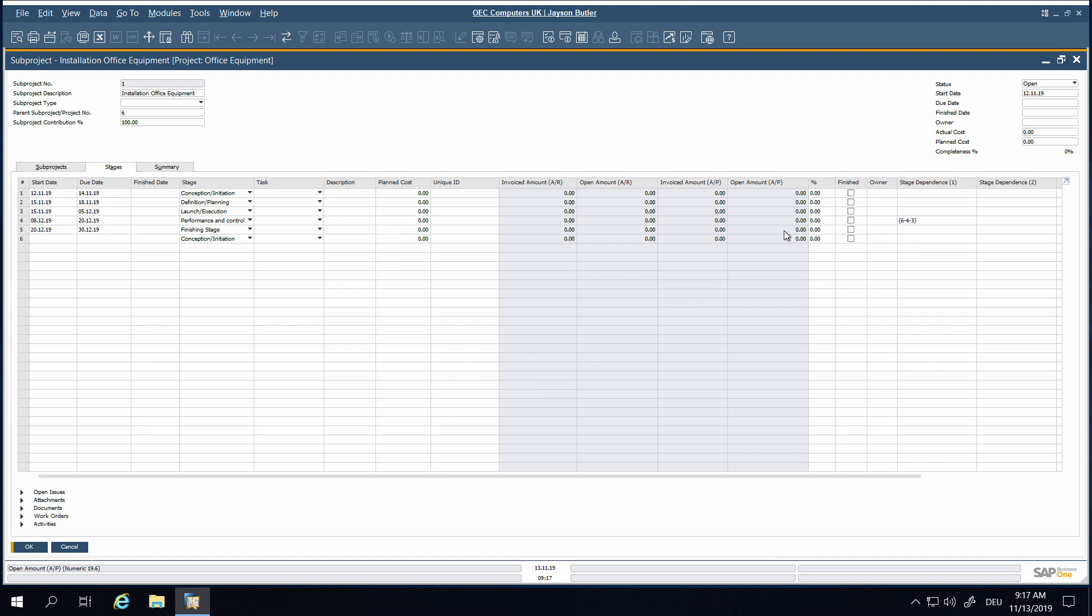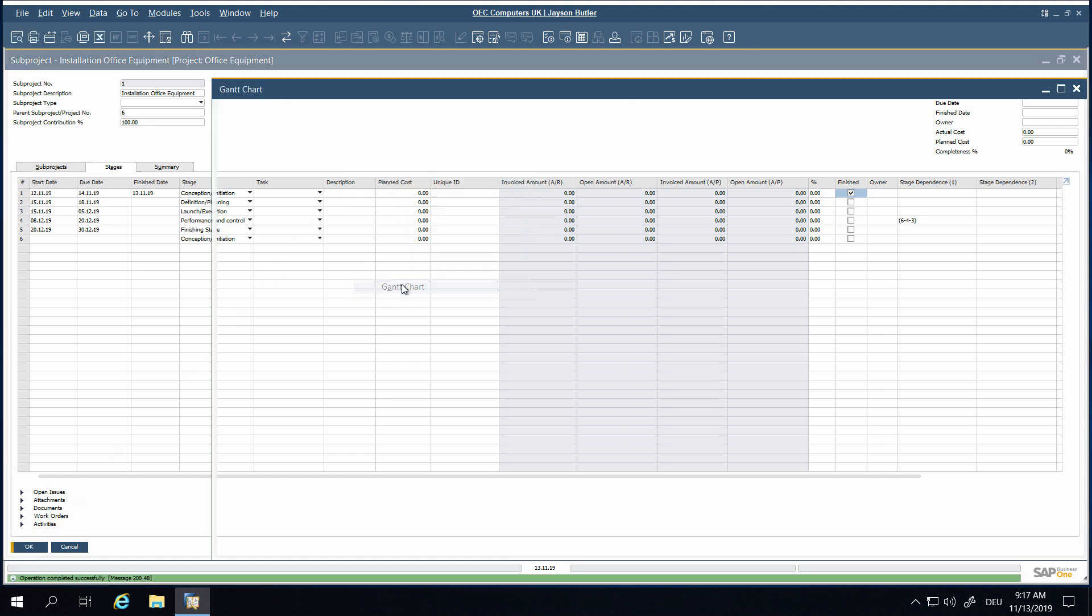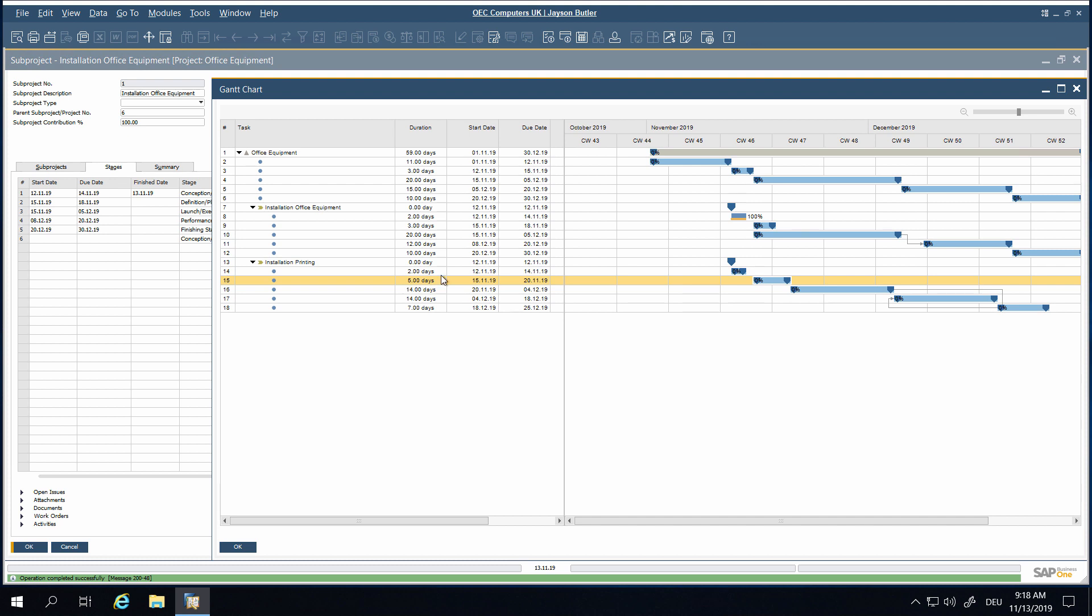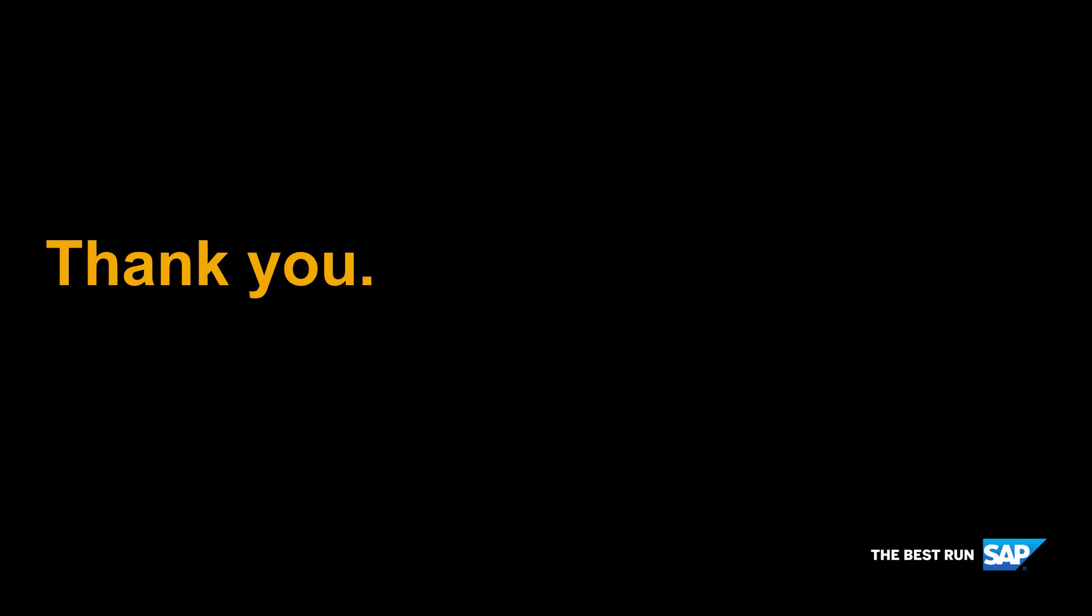Setting project stages to Finished will be shown in the Gantt chart, and these stages cannot be changed anymore in the Gantt chart. Thank you!